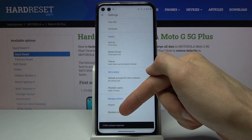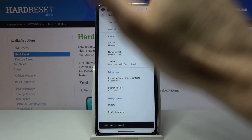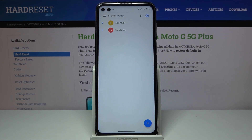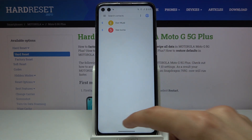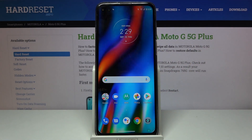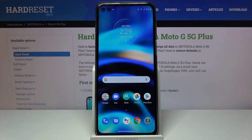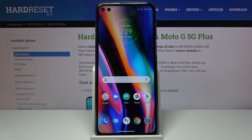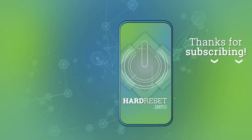You can see two SIM contacts imported, and if we go back, there they are. That is how you import contacts. If you found this helpful, don't forget to hit like, subscribe, and thanks for watching.